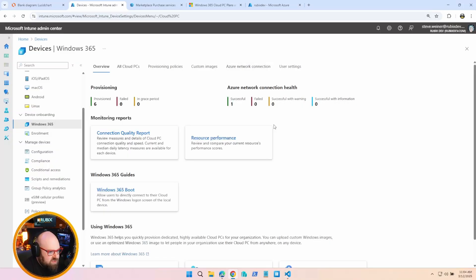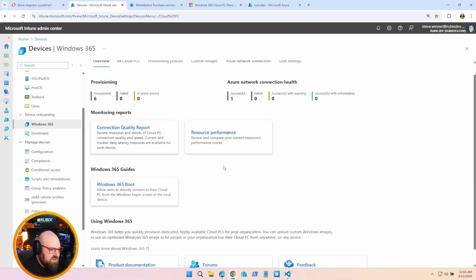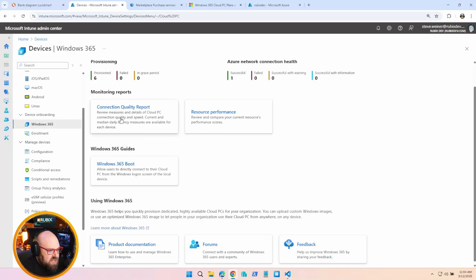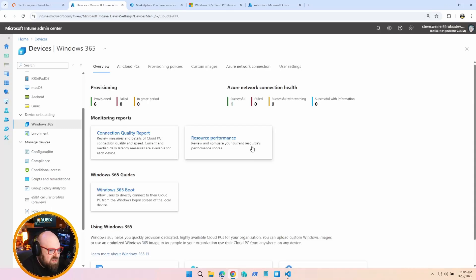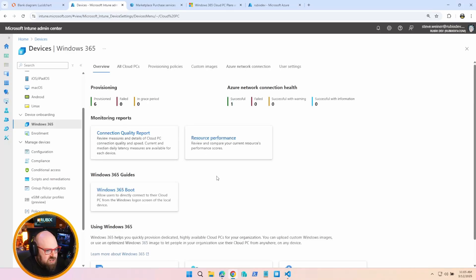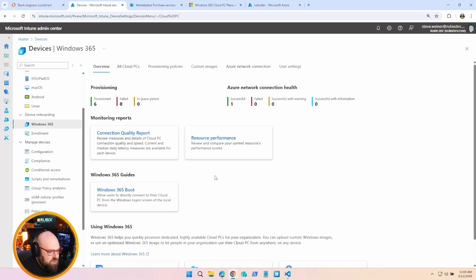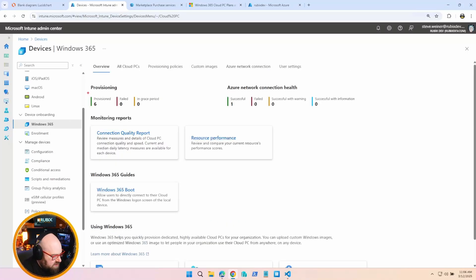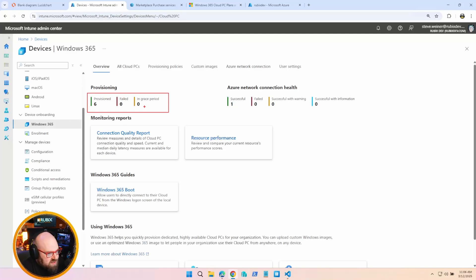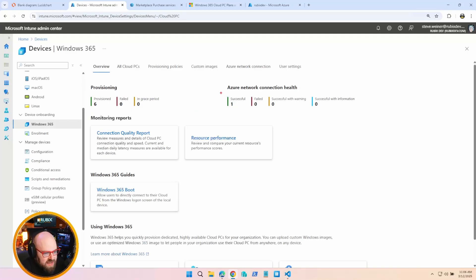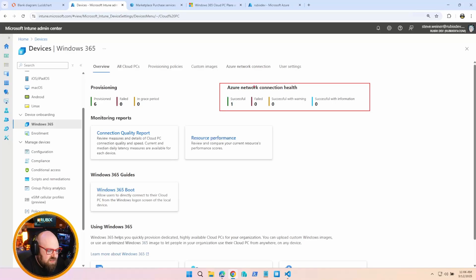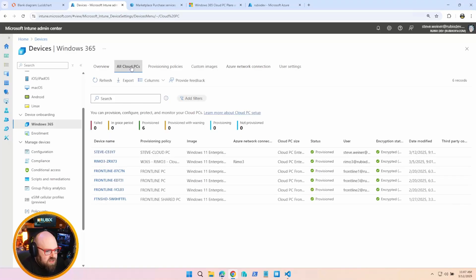This is the main overview page for Windows 365. Gives you some links to different areas. You can look at your connection quality report, resource performance. That's going to tie into the Endpoint Analytics to show you generally the machine's performance. You'll also notice the stats here, so you can see things like provisioning stats, how many devices you have, how many failed, how many are in a grace period, and the same thing with any kind of health issues that you can see over here.